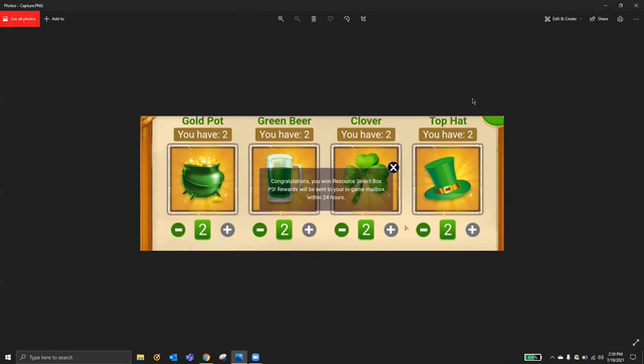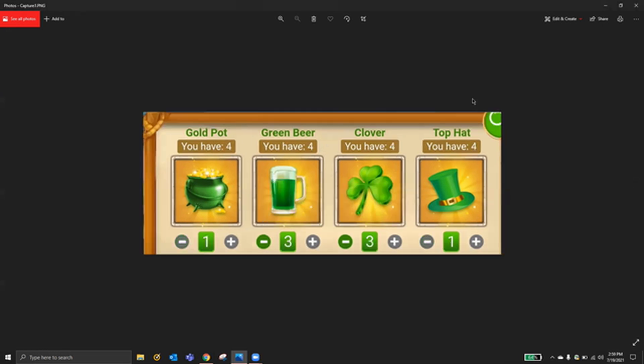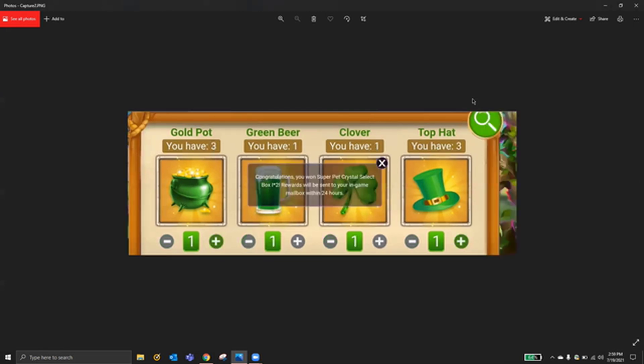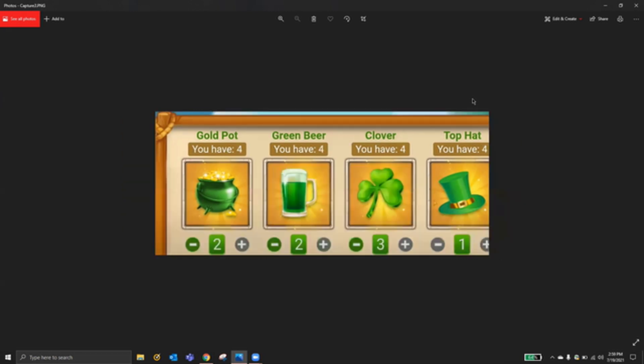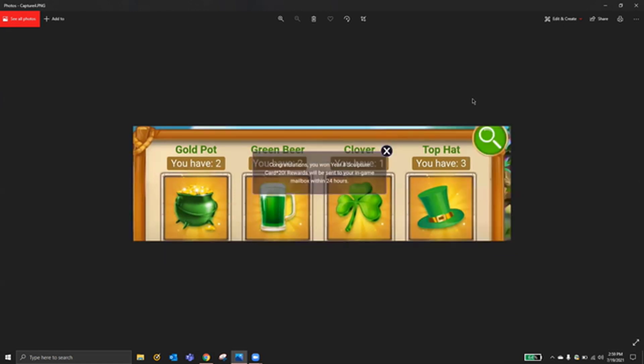The next one is 1331. This gives you Super Pet Crystal Select Box. It gives you two of those.